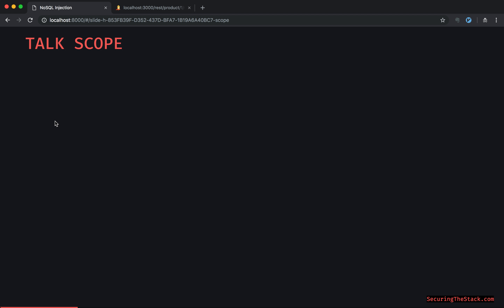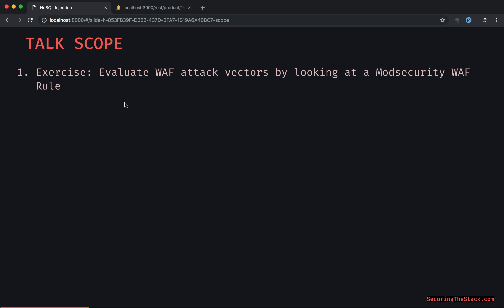As a quick talk scope so you can have some expectations: as always, we're going to be doing a bunch of exercises. This includes thought exercises as well as actual exercises against a live environment that you're going to have through a Docker container. The first exercise is really going to be evaluating WAF attack vectors by looking at a mod security WAF rule.